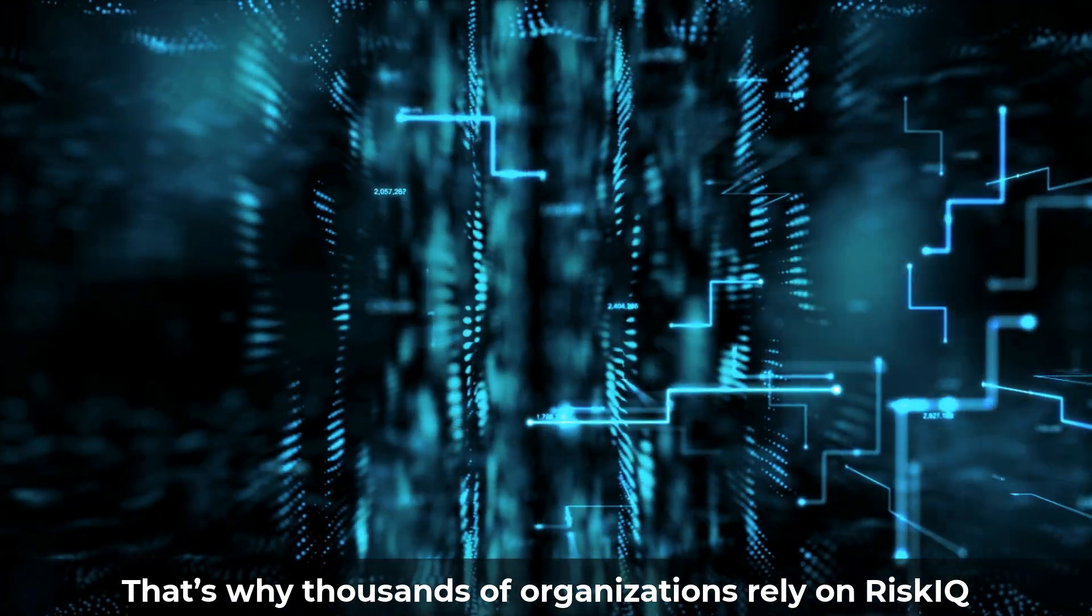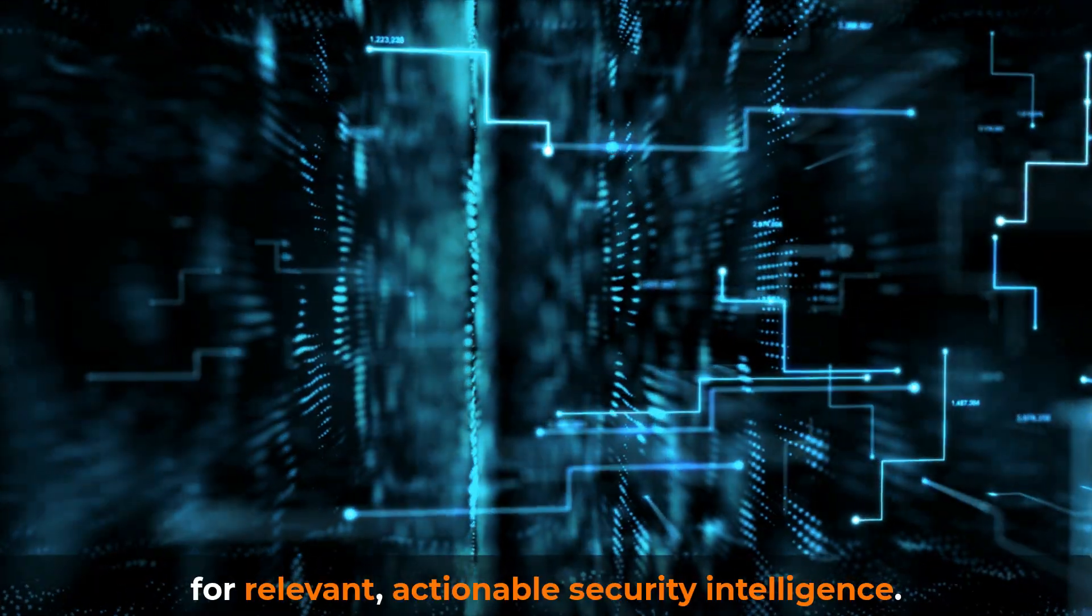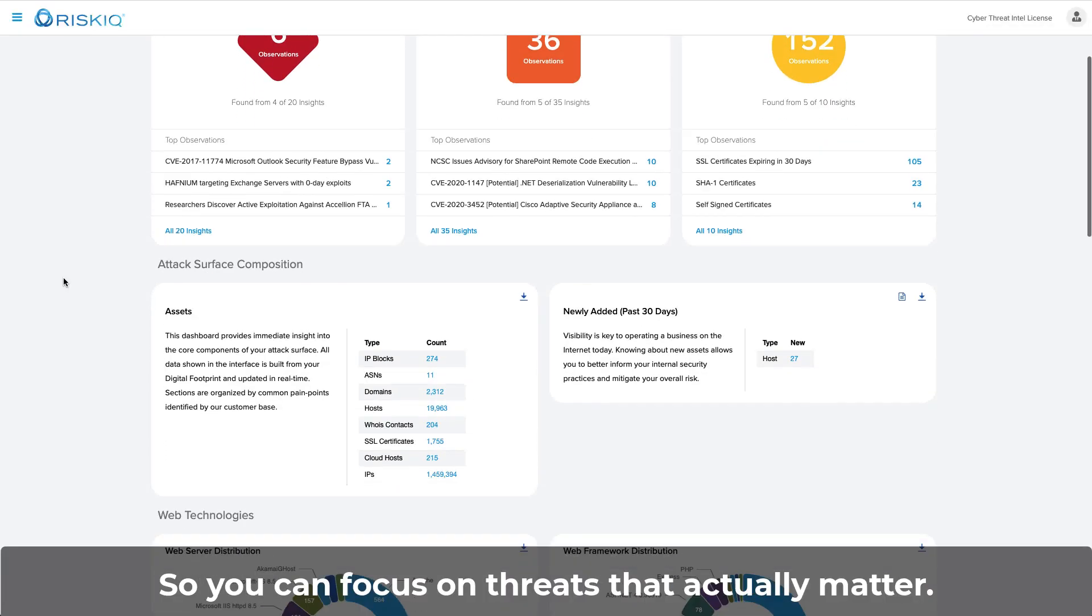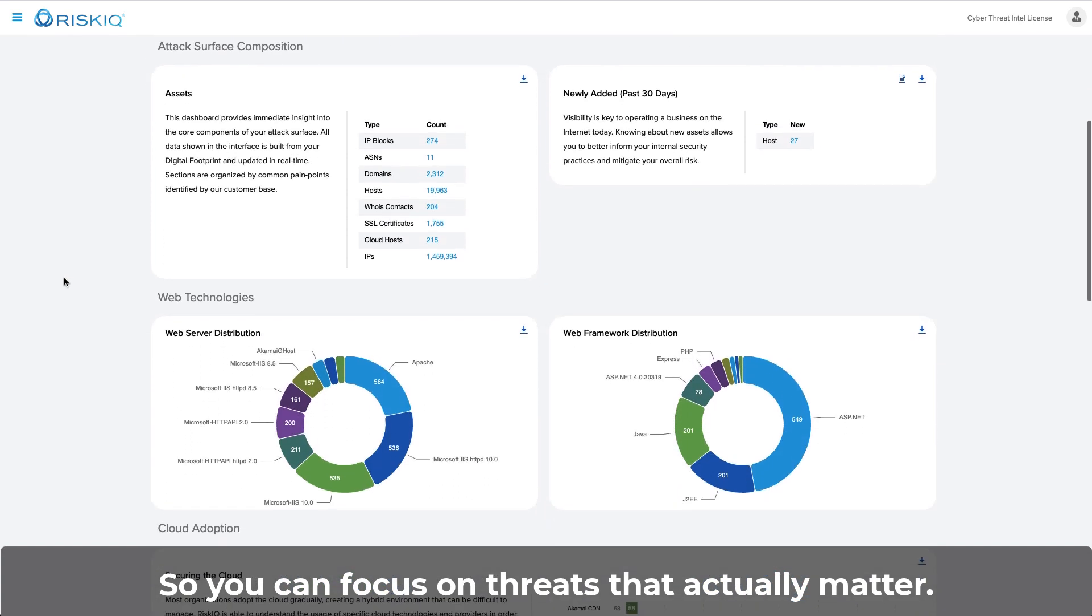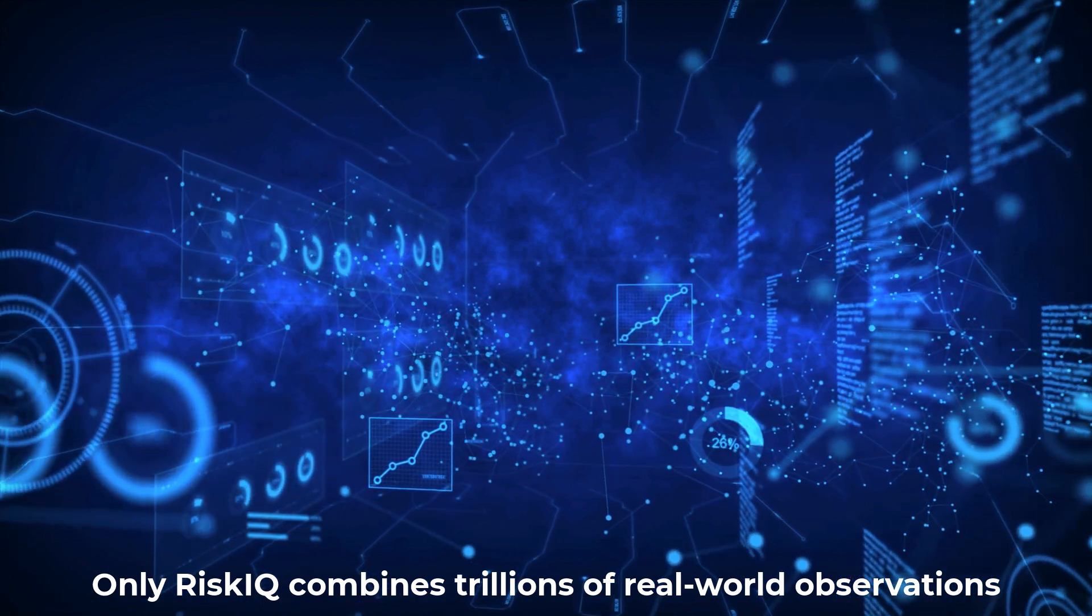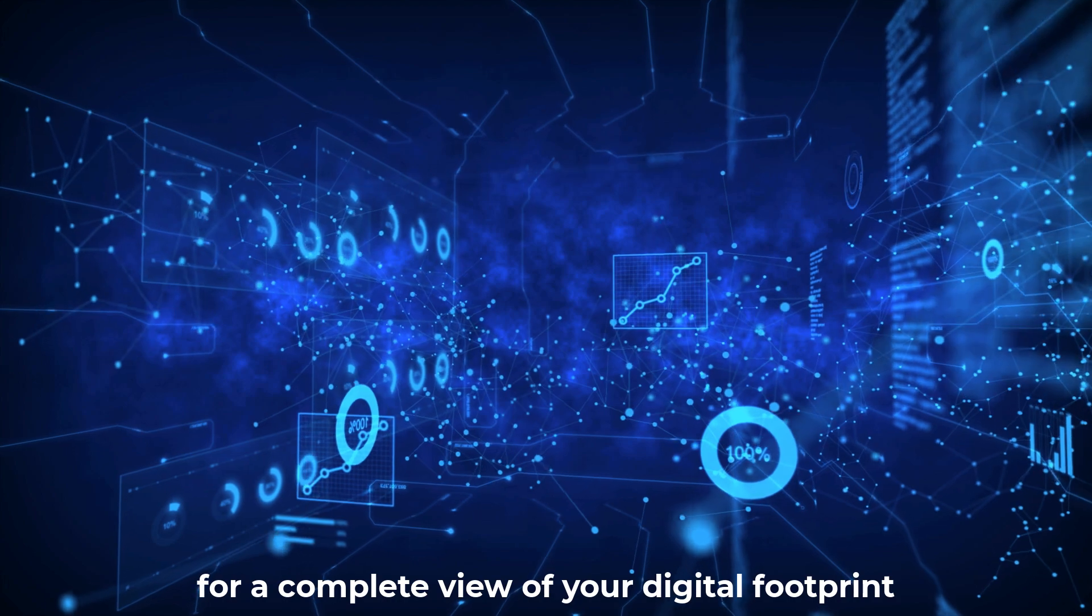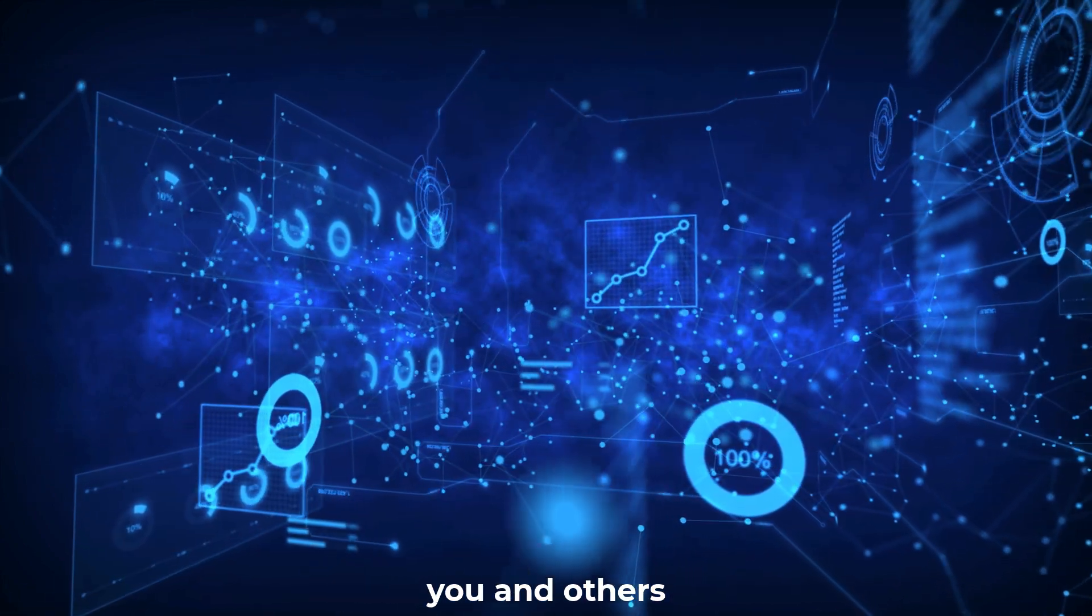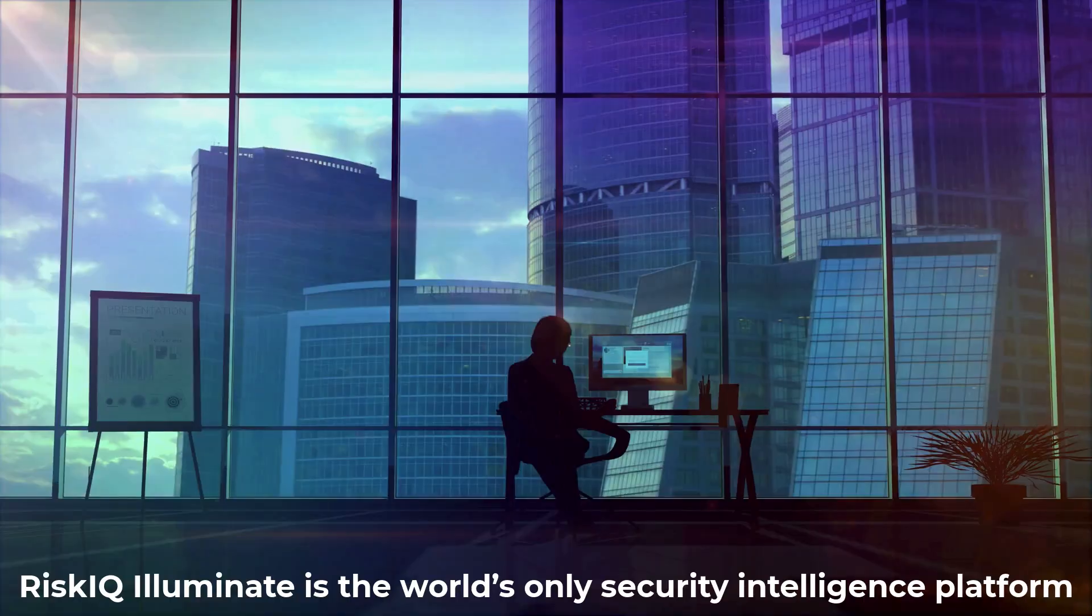That's why thousands of organizations rely on RiskIQ for relevant, actionable security intelligence, so you can focus on threats that actually matter. Only RiskIQ combines trillions of real-world observations with deep machine learning for a complete view of your digital footprint and everything else on the internet. You and others, good and bad, adversaries and allies.